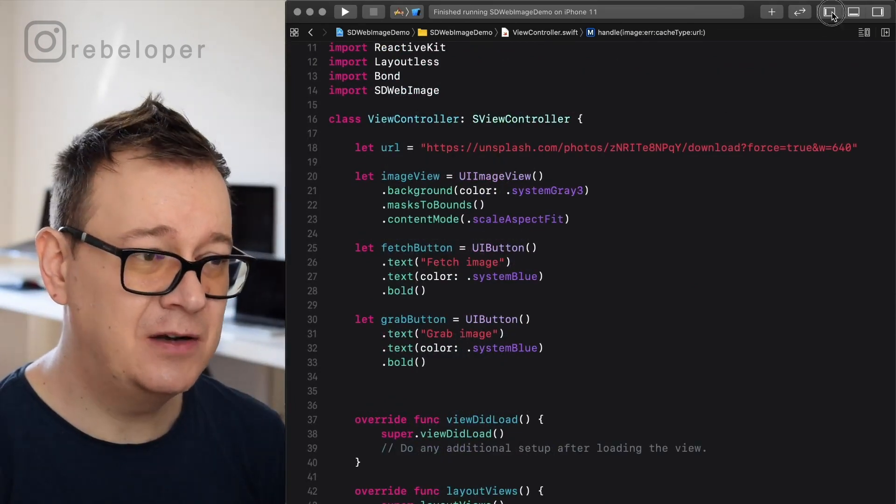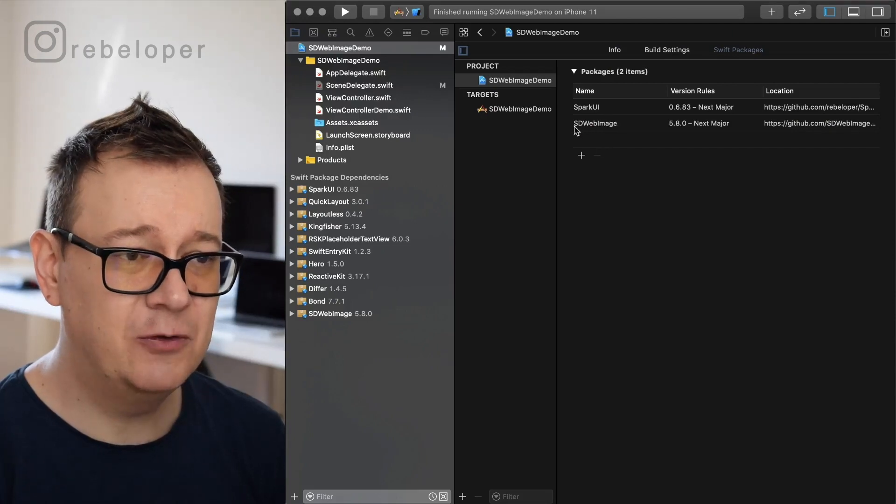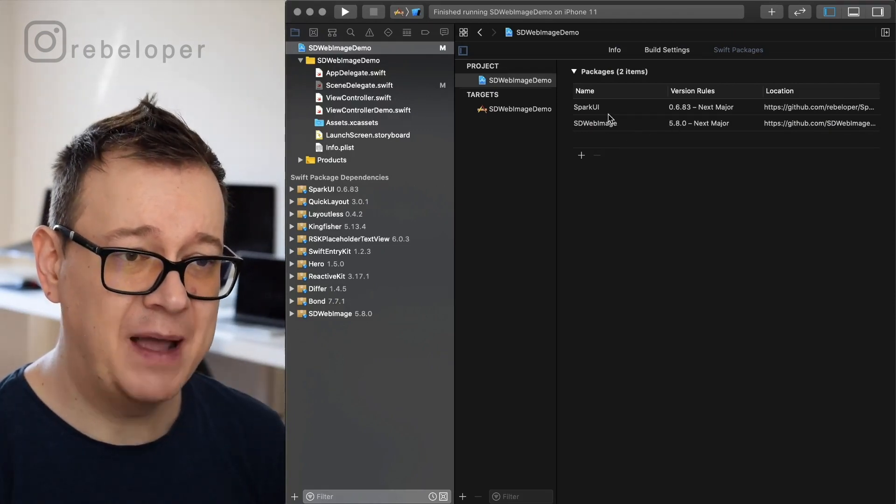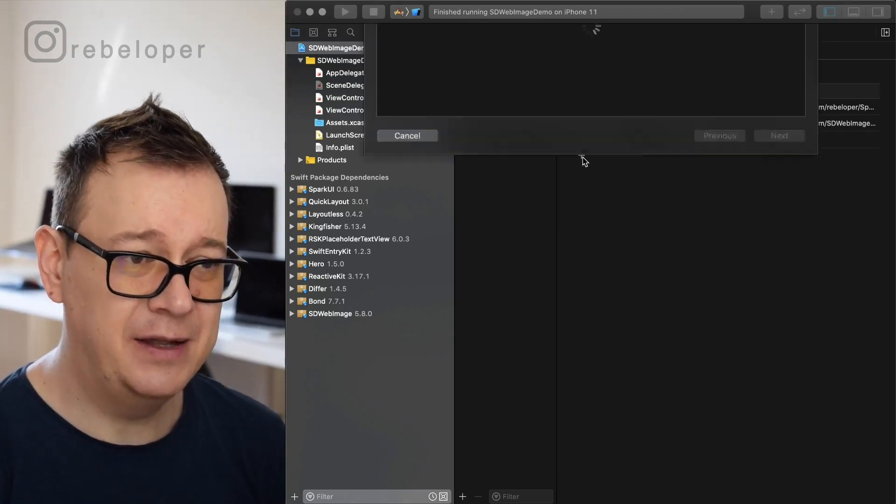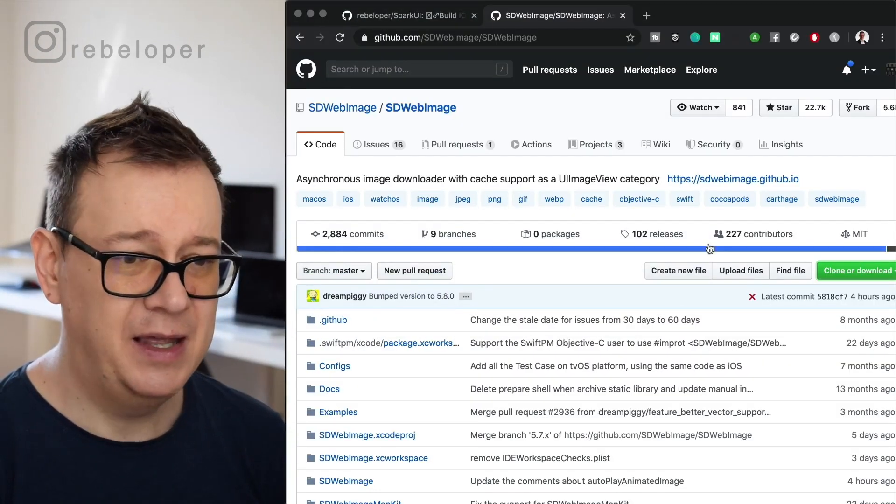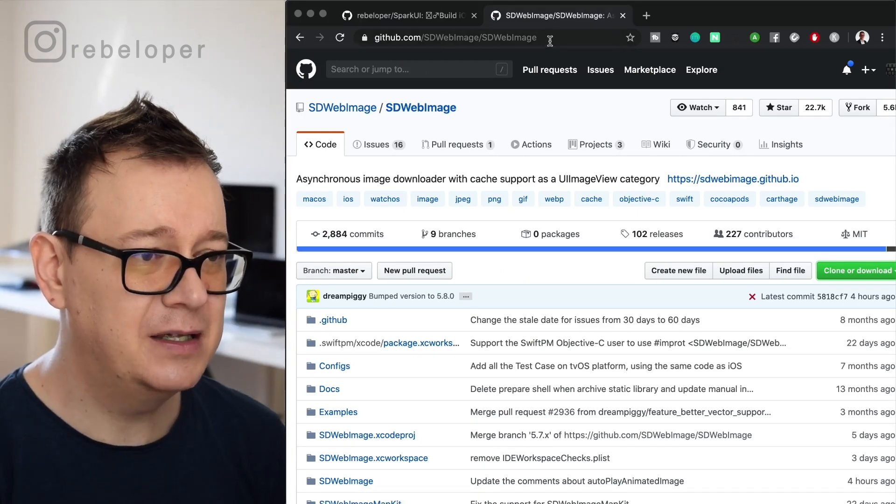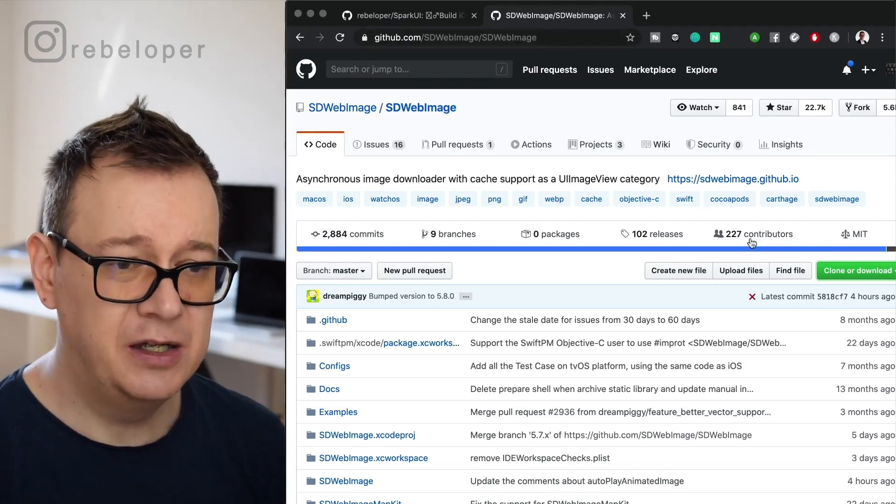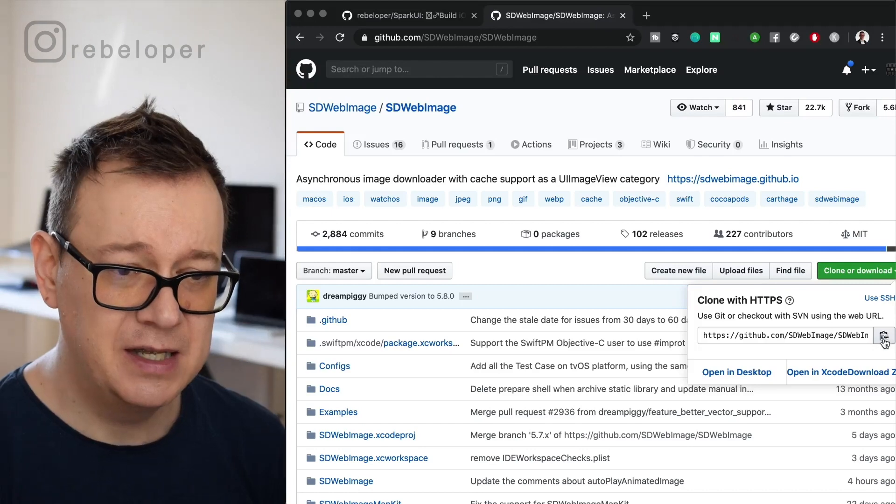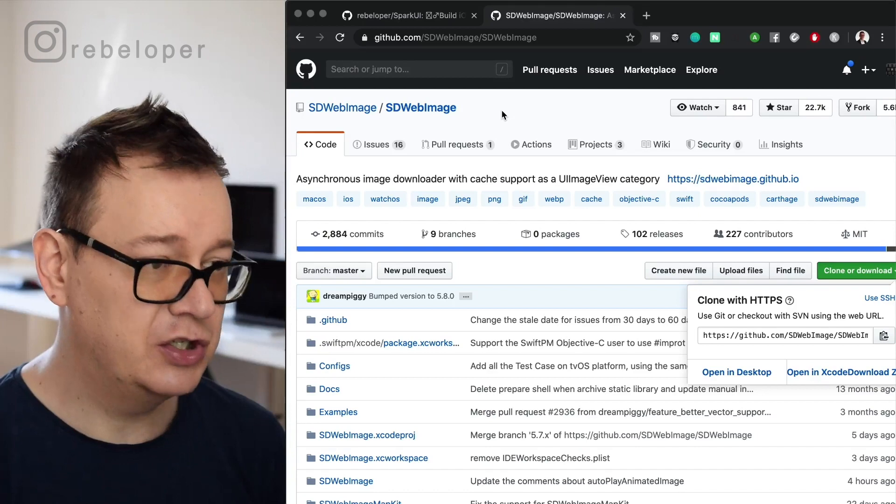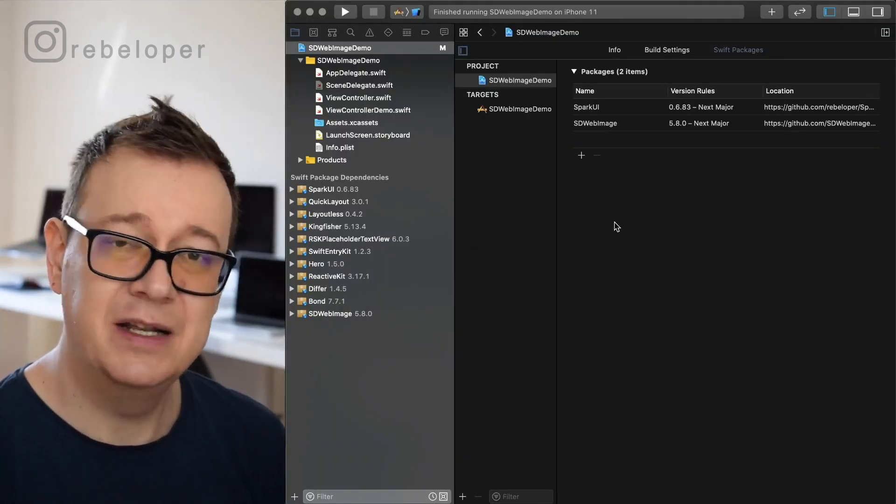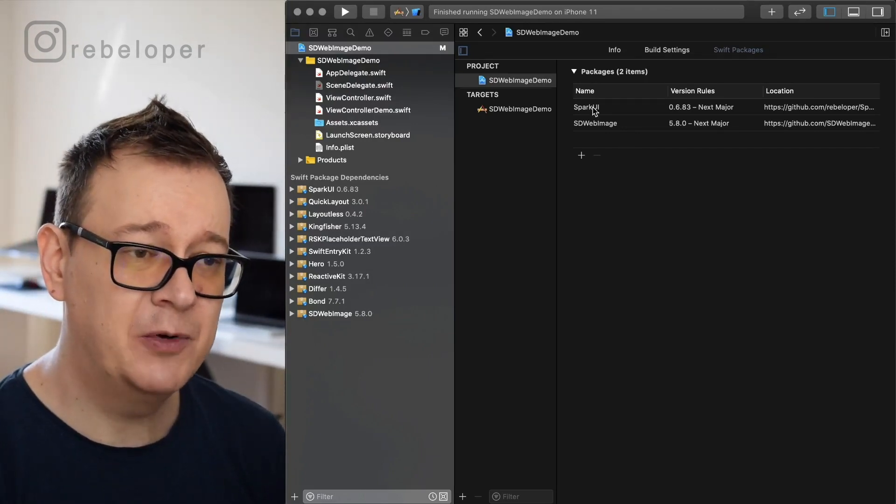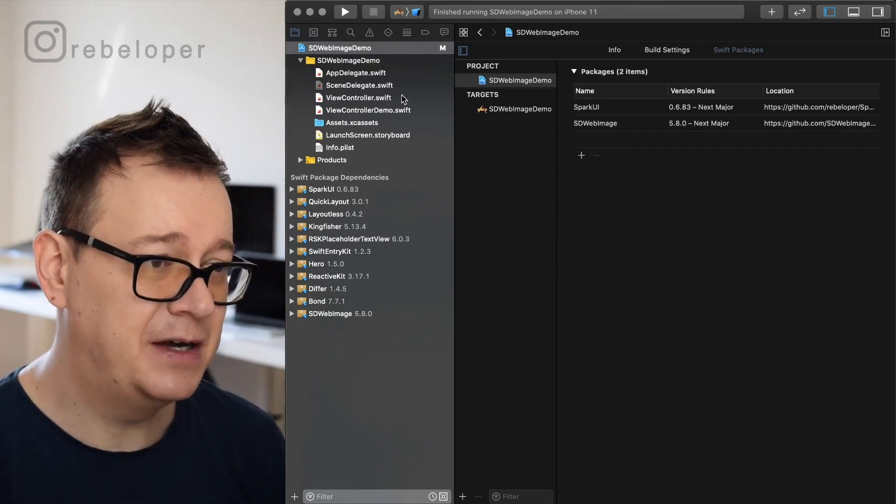So let's just start off by importing SD web image. As you can see, it's already imported through Swift package manager. If you just click on this plus button, you need to add the URL here. The URL can be found on GitHub. If you go to the link for SD web image, and the link is in the description also on the resources, you just go ahead and click on this clone or download button and just copy it out by clicking again on this button. Just go back to Xcode and paste it in there, and just follow along with the instructions and you will be just fine. Now I have also imported SparkUI because of this UI that I have just built out really fast.